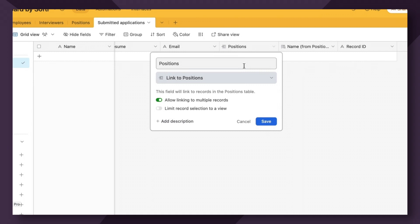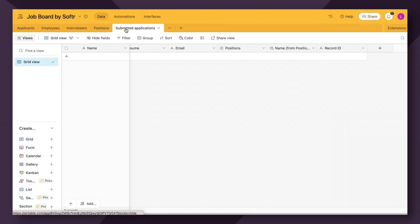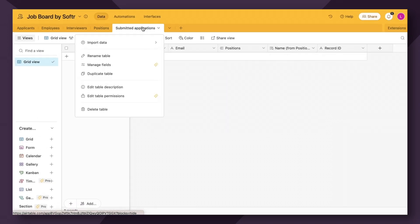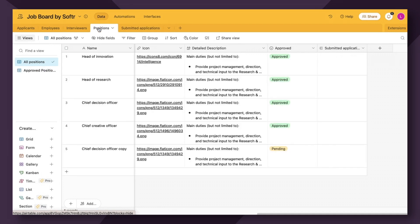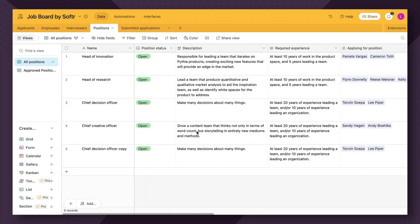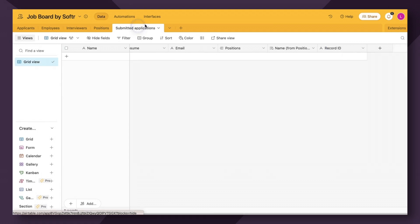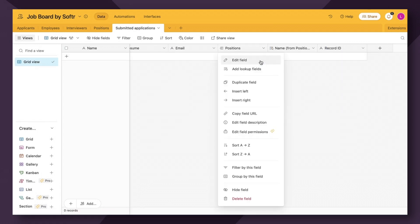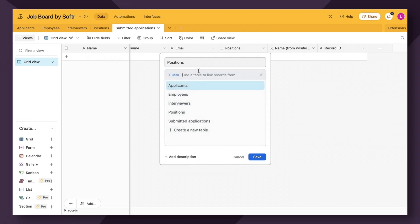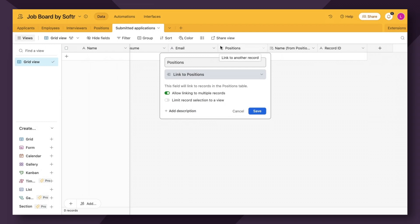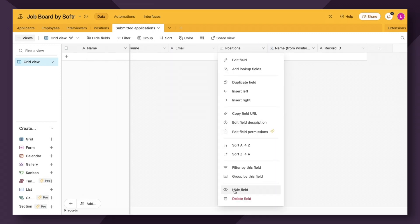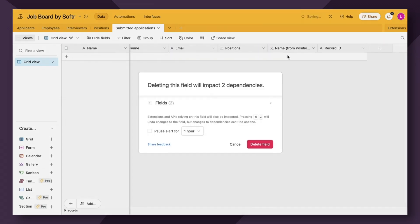You can learn a lot more about linked records in some of the documentation that Airtable offers, which I'll link in the notes below this video. So in our case, we're going to be linking the submitted applications table to the positions table where we have a list of all the jobs and their descriptions. So as you can see here, all I've done is add a field that is a linked record field, I've named it positions, and I've linked it to the positions table within Airtable.